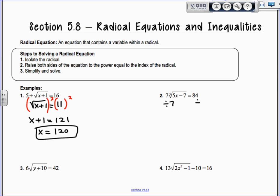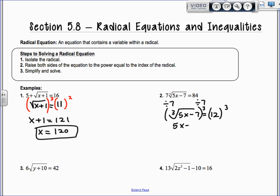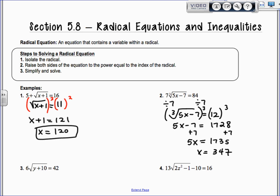Divide by 7 on the next one, so we're isolating the root. I get the cube root of 5x minus 7 equals 12. I'm going to cube both sides to get rid of the cube root. So I get 5x minus 7 equals 1728 — that's 12 cubed. Add 7, so I get 5x equals 1735, divide by 5. x equals 347.